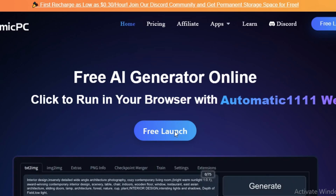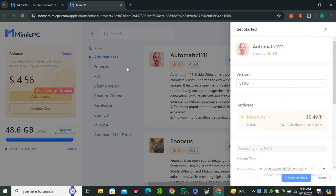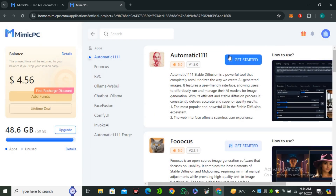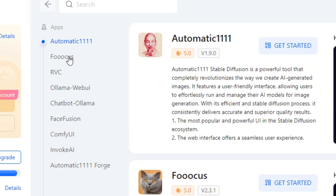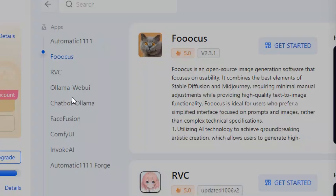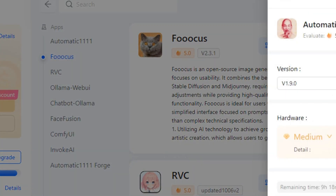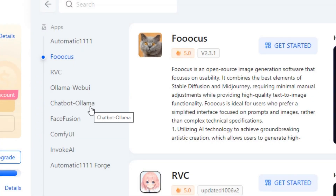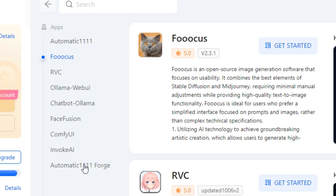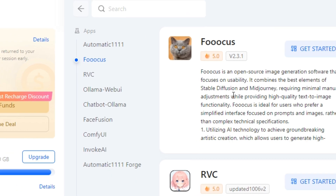To access this, click on Free Launch and you will be redirected to a page where you can see a list of models: Focus AI, chatbot models like Ollama, Face Fusion, Comfy UI, Invoke AI, Automatic 1111, and Forge.